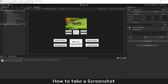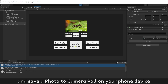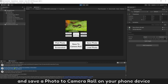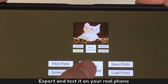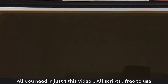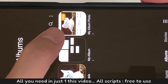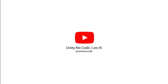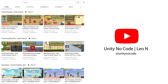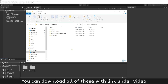How to take a screenshot and save a photo to Camera Roll on your phone device. Export and test it on your real phone. All you need is in just this one video. All scripts are free to use. You can download all of these with the link under the video.